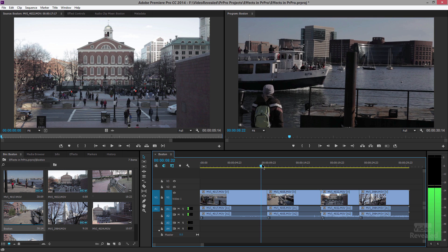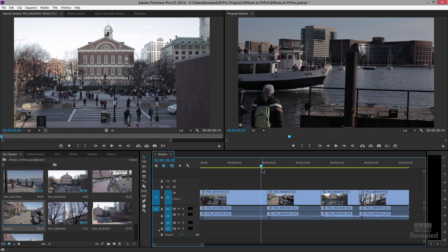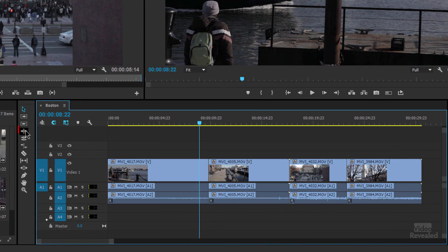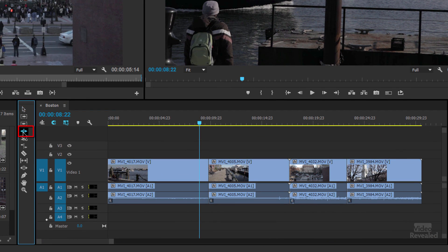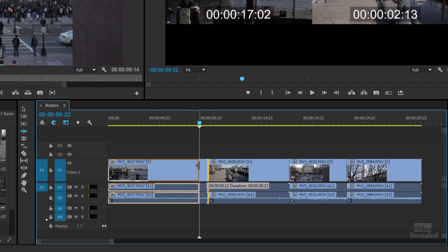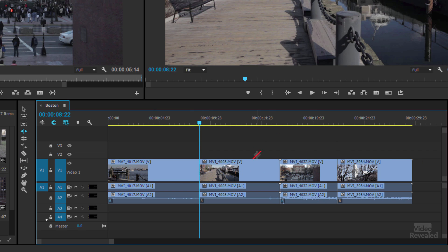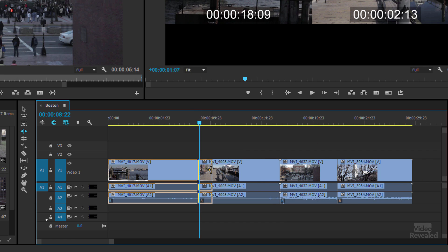There's a much easier way to do that — the ripple trim tool, over here on the left-hand side. You can see it turns orange when you get near the edge, and you have to be near the edge of your edit. If you go to the next edit you'll see it's facing the opposite way. If I click and drag, I've trimmed my clip and everything on the right ripples down to the left. Drag to the right and everything ripple trims to the right.